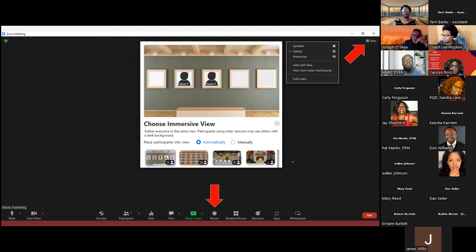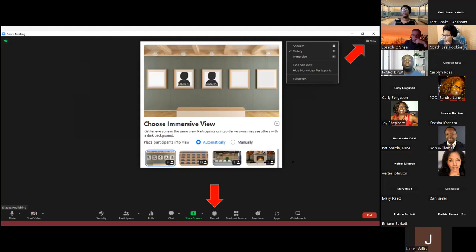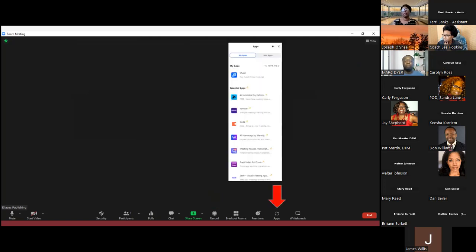When you are hosting your meetings, you can select Record at any time if you so desire. I always recommend that you let individuals know before you record that you are going to record that session in advance — some people may not want to be recorded or may not want their image recorded. It's great to give them a heads up.